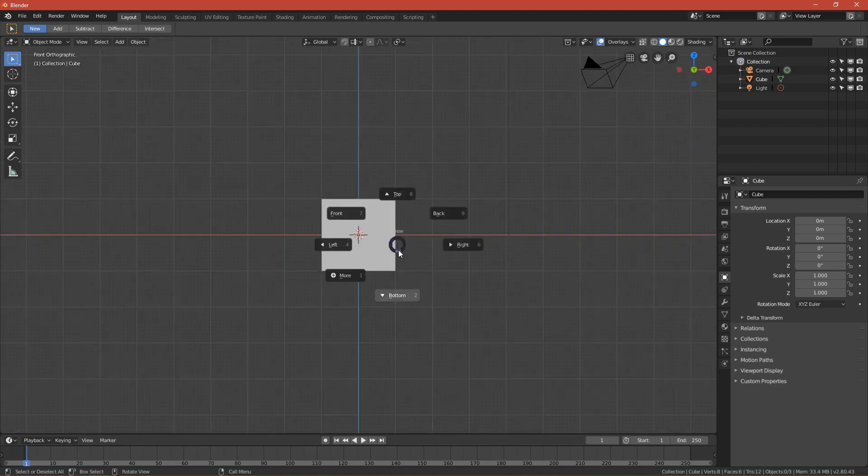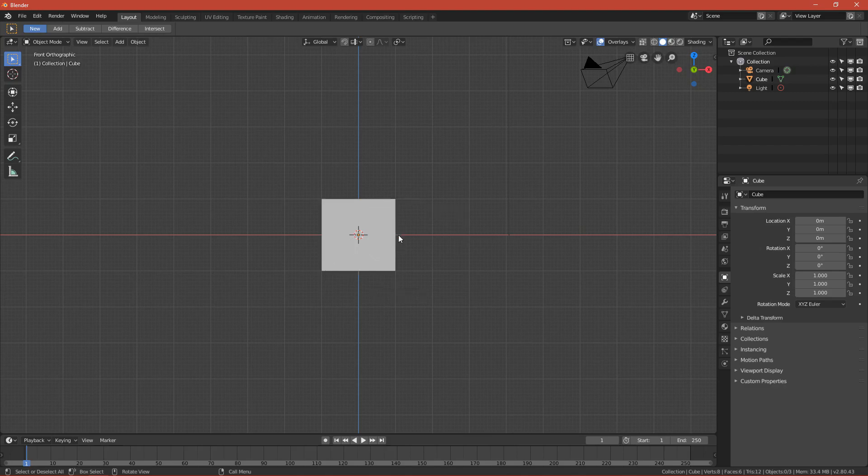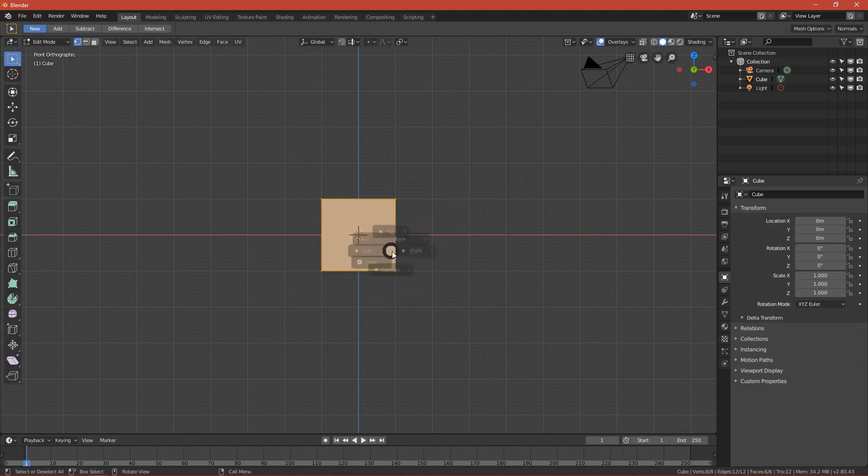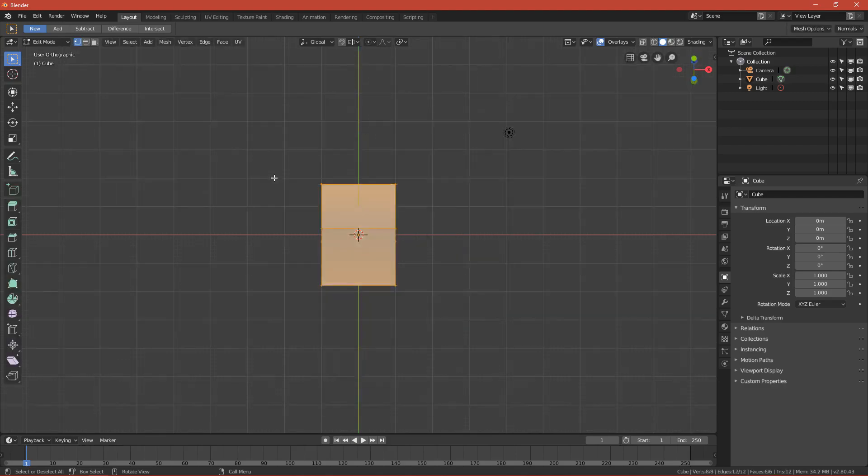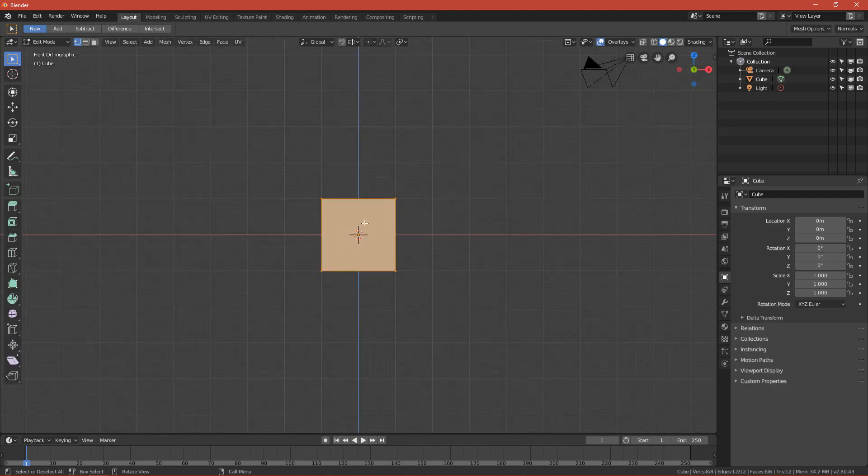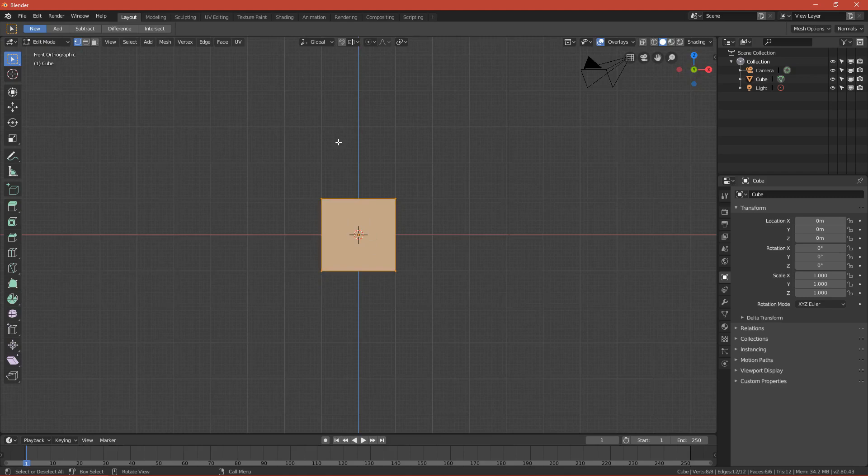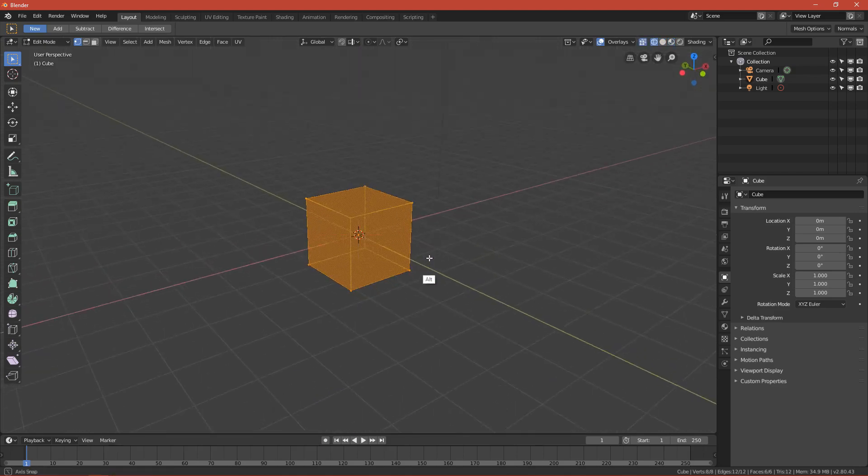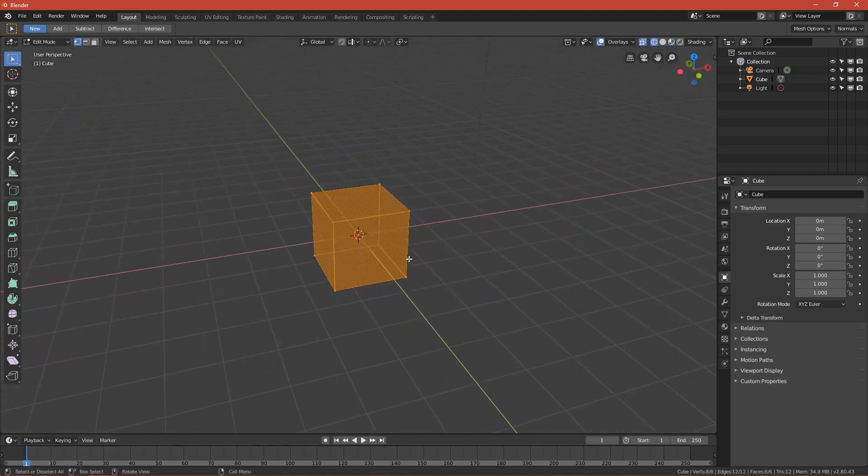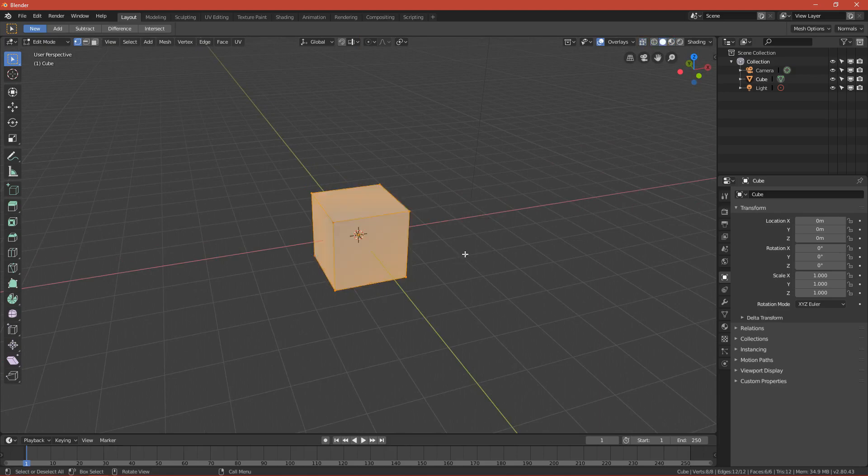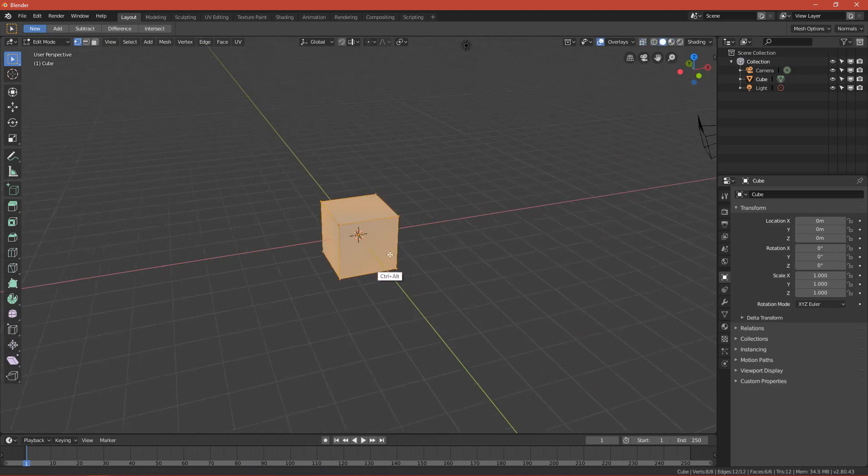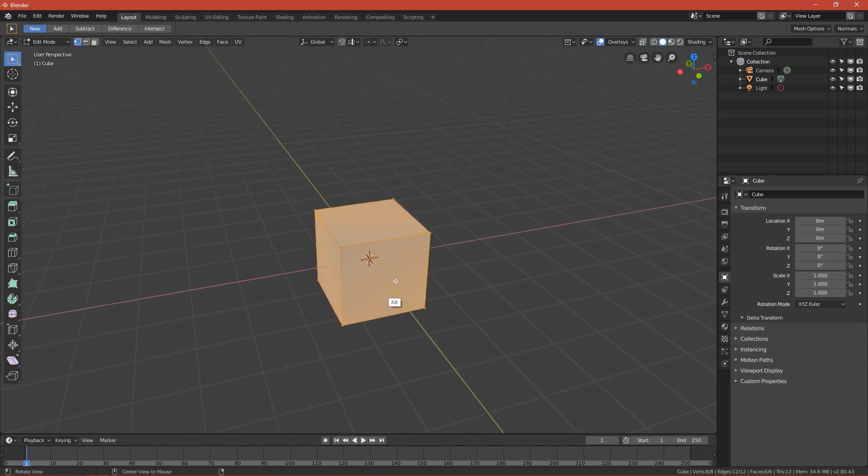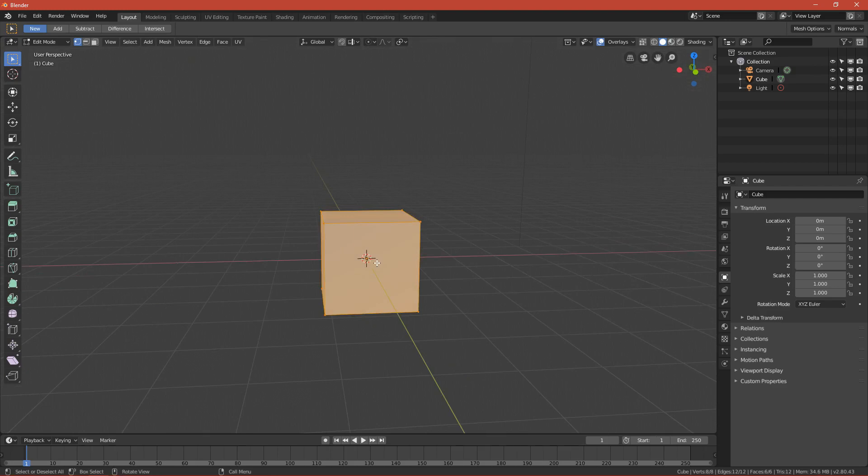By pressing Tab you can go to edit mode, texture mode, sculpting mode. By pressing Z you can change the view mode, so you can change to wireframe if you want to see wireframe and change it back to solid.